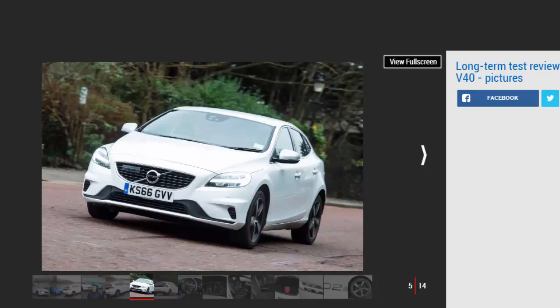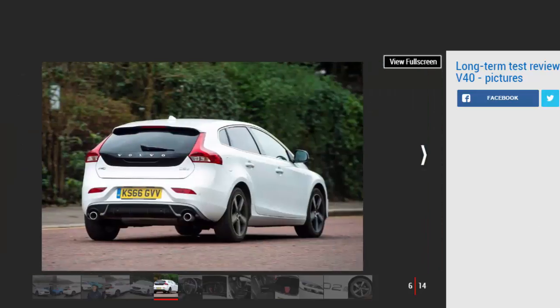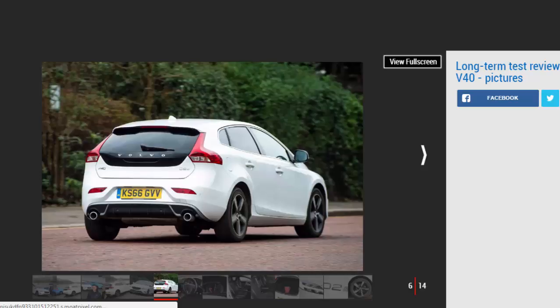Just minutes after we parked the Volvos together, Ed and I were hurriedly pointing out what we liked and didn't like about each other's cars. It was clear that there was plenty to compare and contrast.